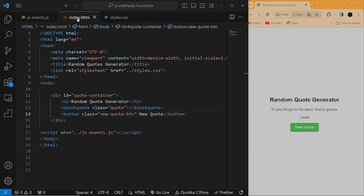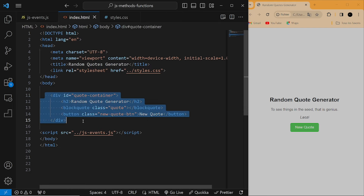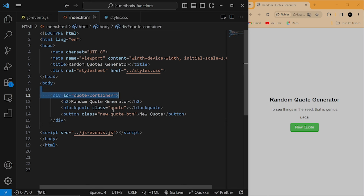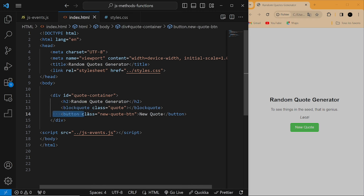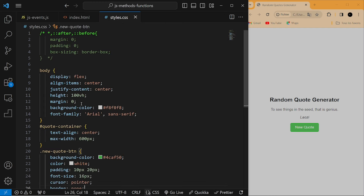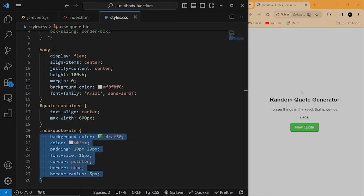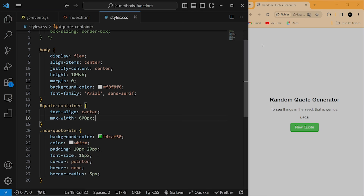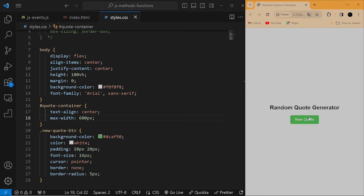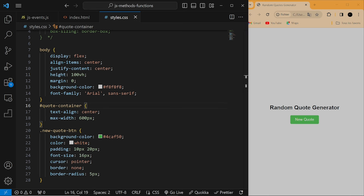Before I get started, let me show you what I have inside my index.html file. Right here I have a div with an id of 'code-container'. Inside it I have an h2 tag, a block code tag with a class of 'quotes', and then I have a button with a class of 'new-code-btn'. Back in my CSS file I've already added some styles to the button and also added some styles to have a nice layout. If I refresh my webpage and click the button, you can see we are unable to generate new codes — that shows we're starting from scratch. Back to my JavaScript file.